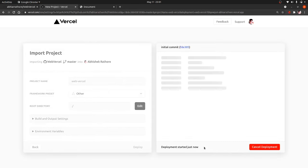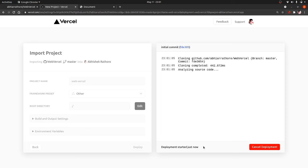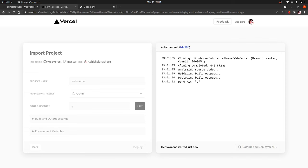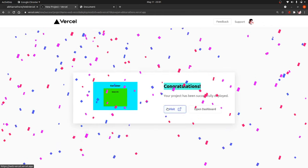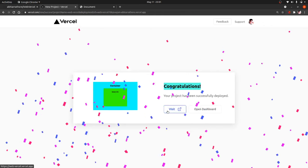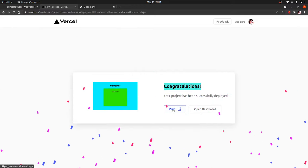Let's wait for some seconds and everything will be done. As you can see, it is cloning our GitHub repo. It has completed the cloning, it has uploaded the build output, it is deploying build output. Our site is live now. Click on Visit.